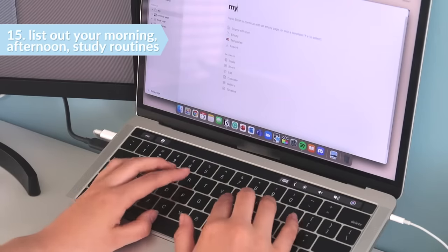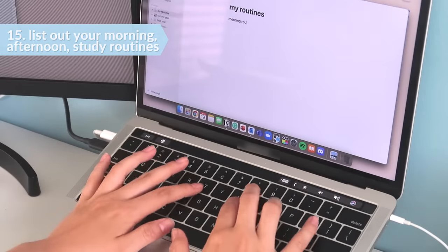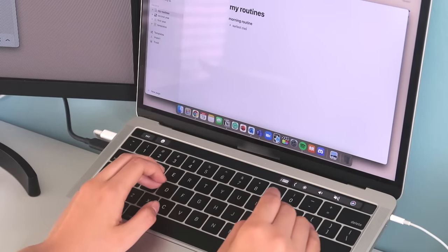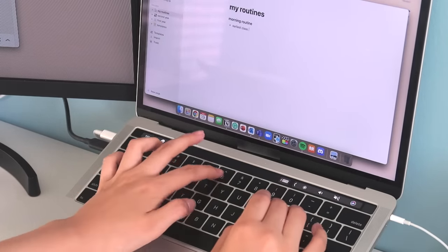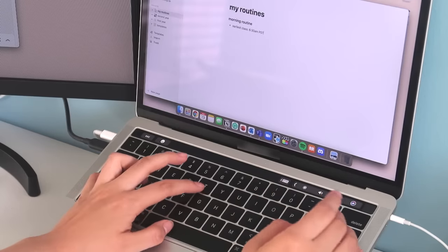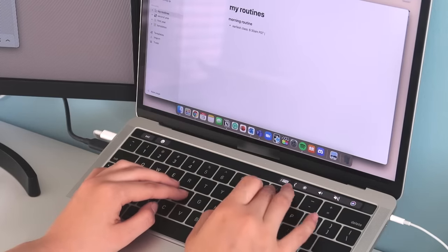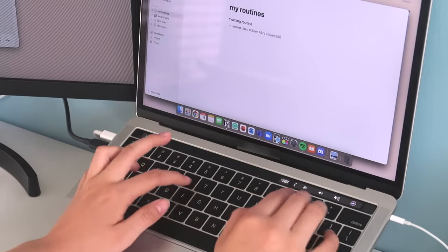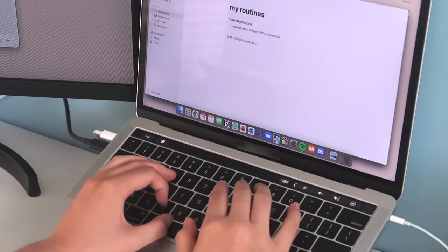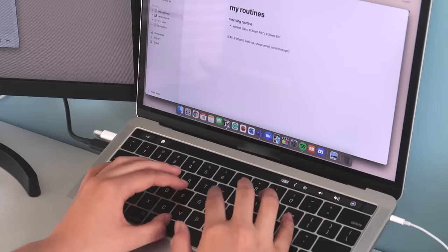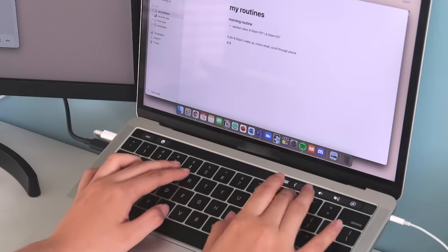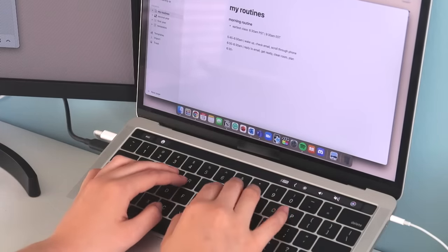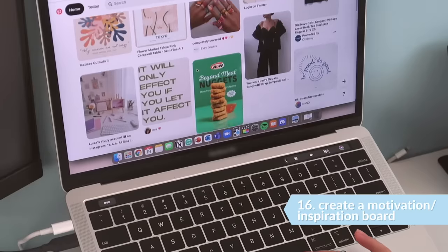The 15th thing on the list is to write out your morning, evening, and study routine and follow through with it at least a couple of times before the first day of school. This is part of building healthy habits and routines that will keep you productive and organized throughout the school year. You can check out my previous video to see how you can create your own productive study routine in five simple steps.